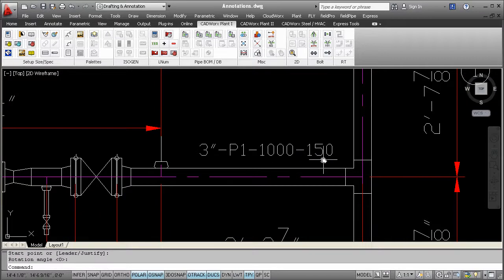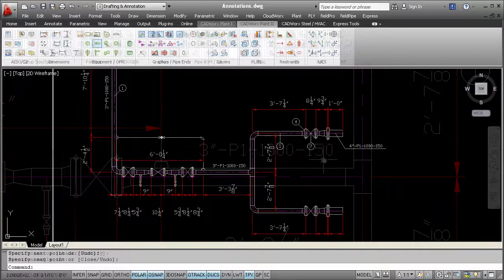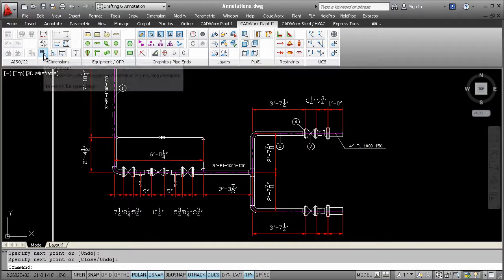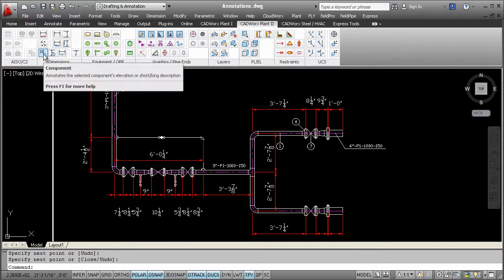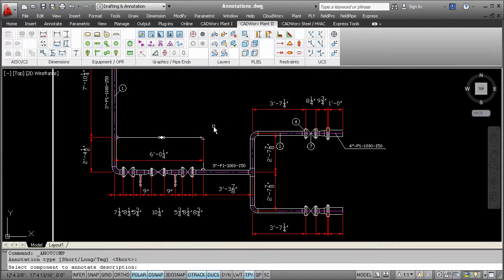Let's move on to the ComponentAnnotate command. Here you'll notice that you can tag the short and the long descriptions. You can even tag other critical information like the Valve tag.